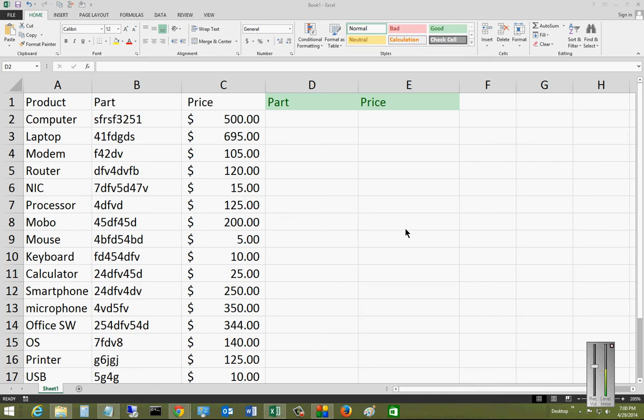We're going to use this particular spreadsheet with these products, parts, and prices, and I'm going to show you how to look up a part or a price, whatever it is you want, very quickly without having to search through a very large spreadsheet.